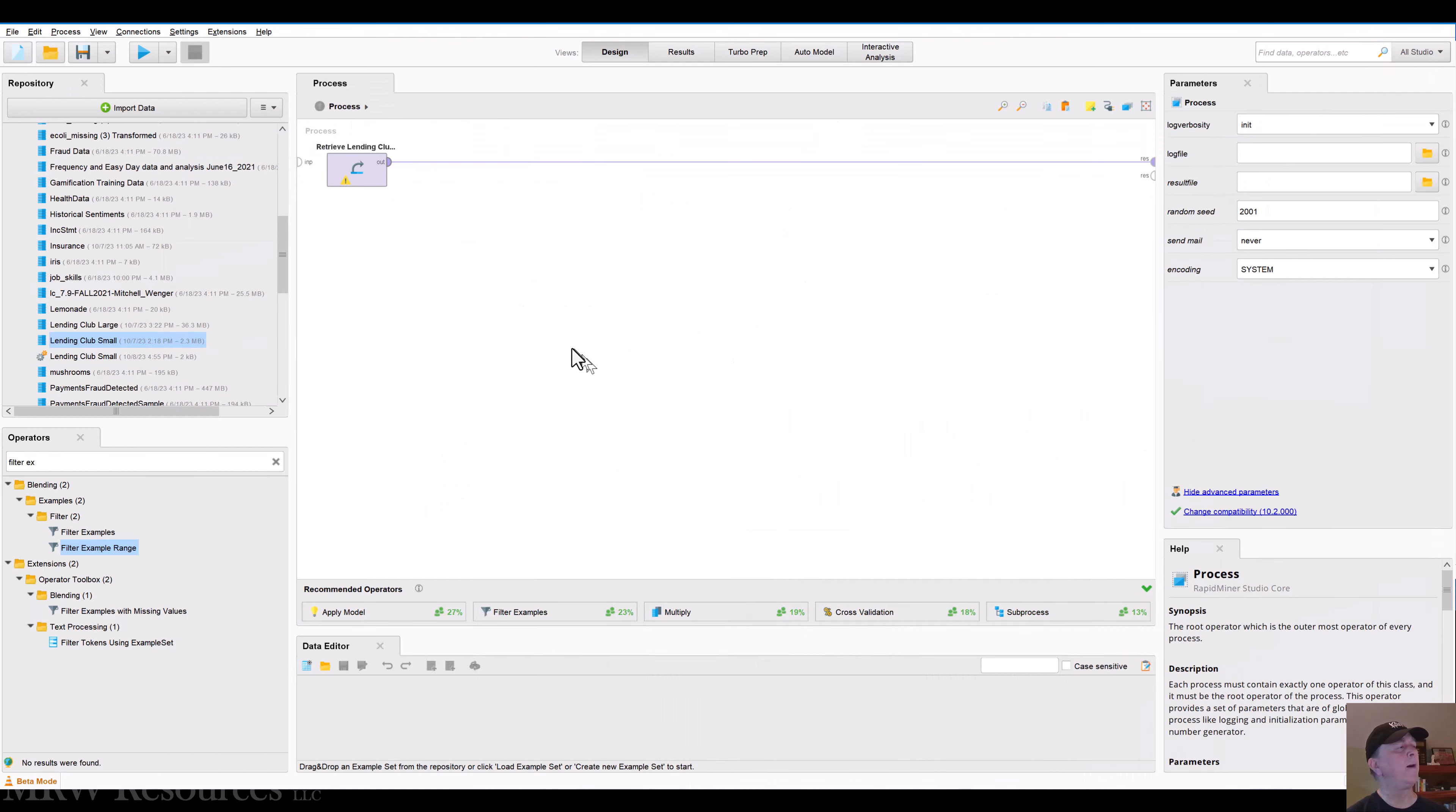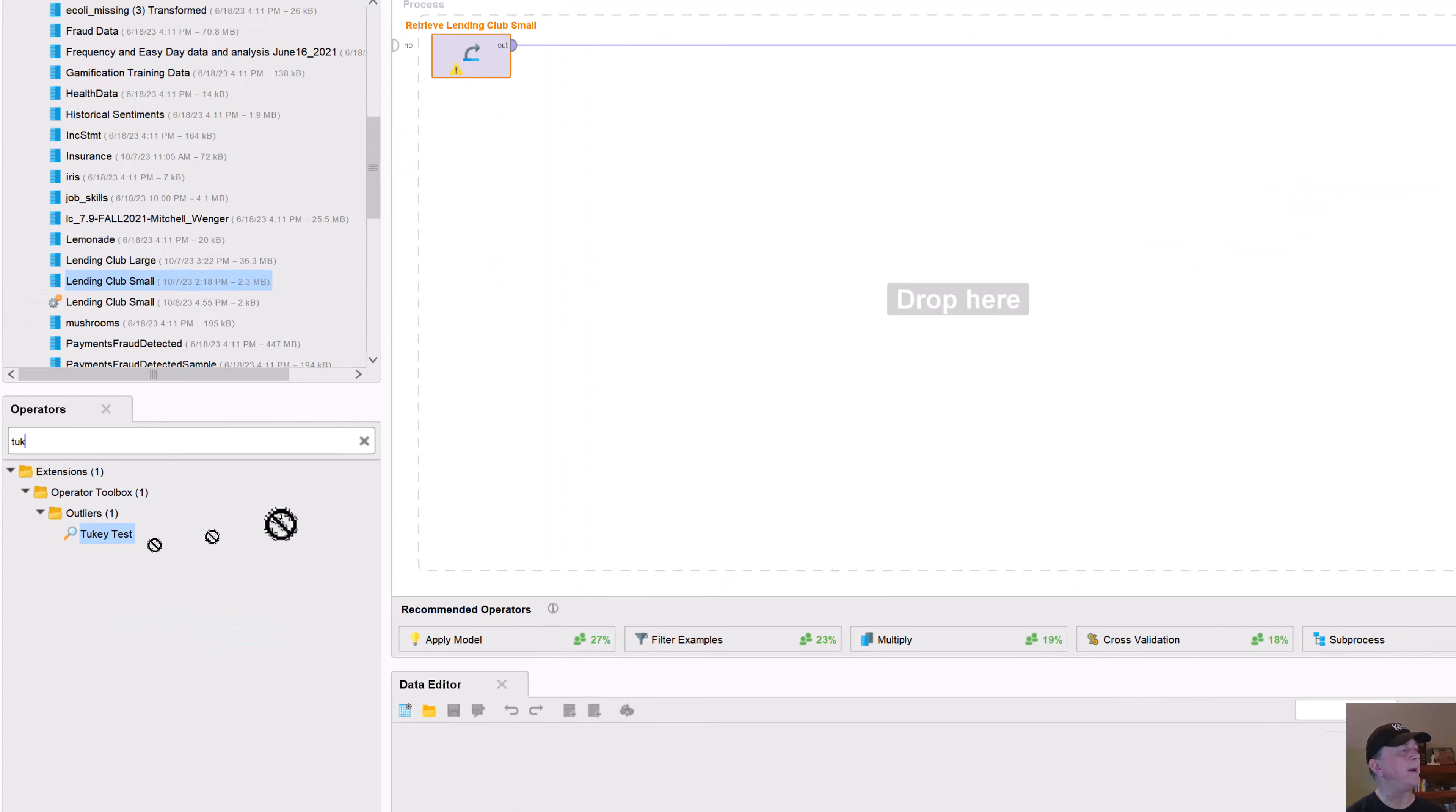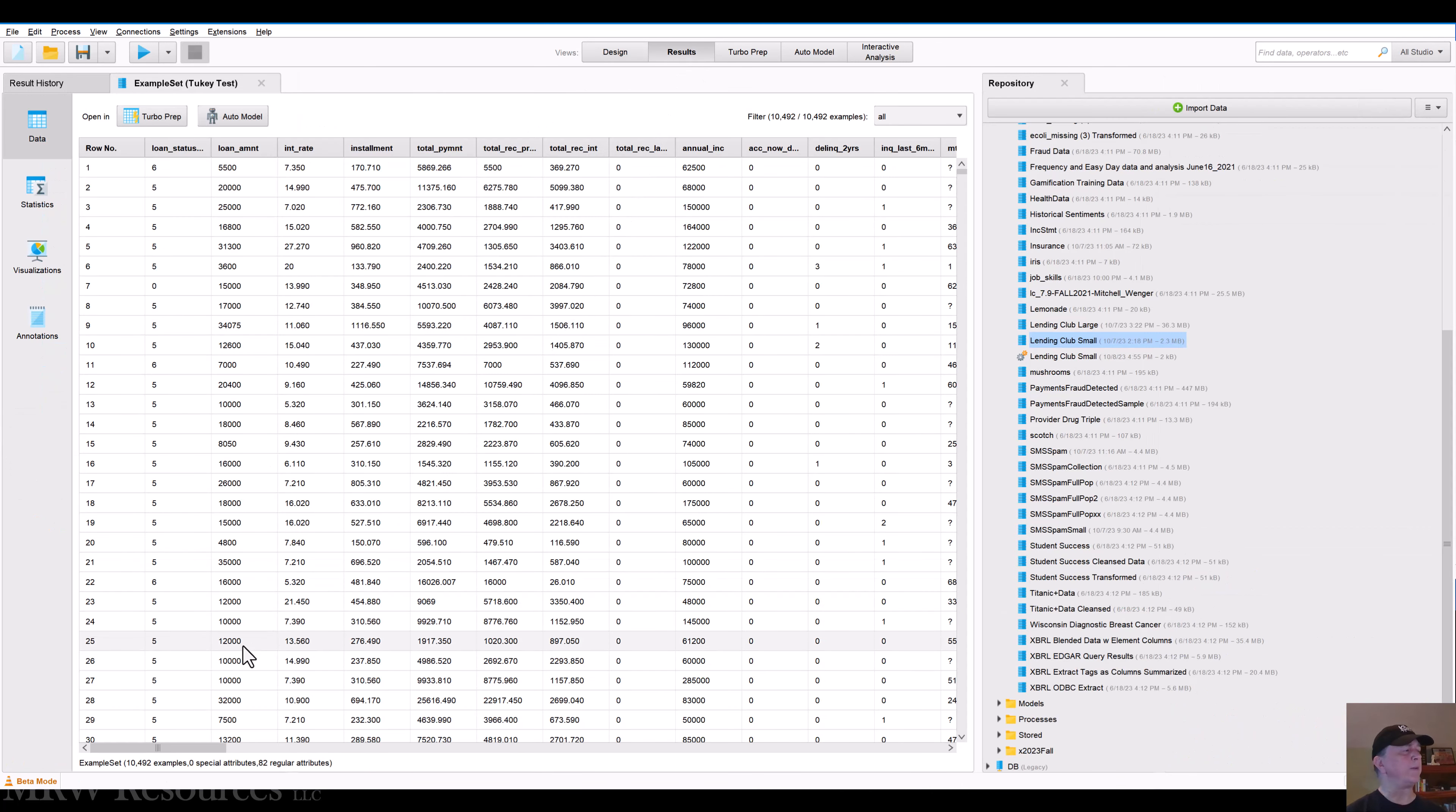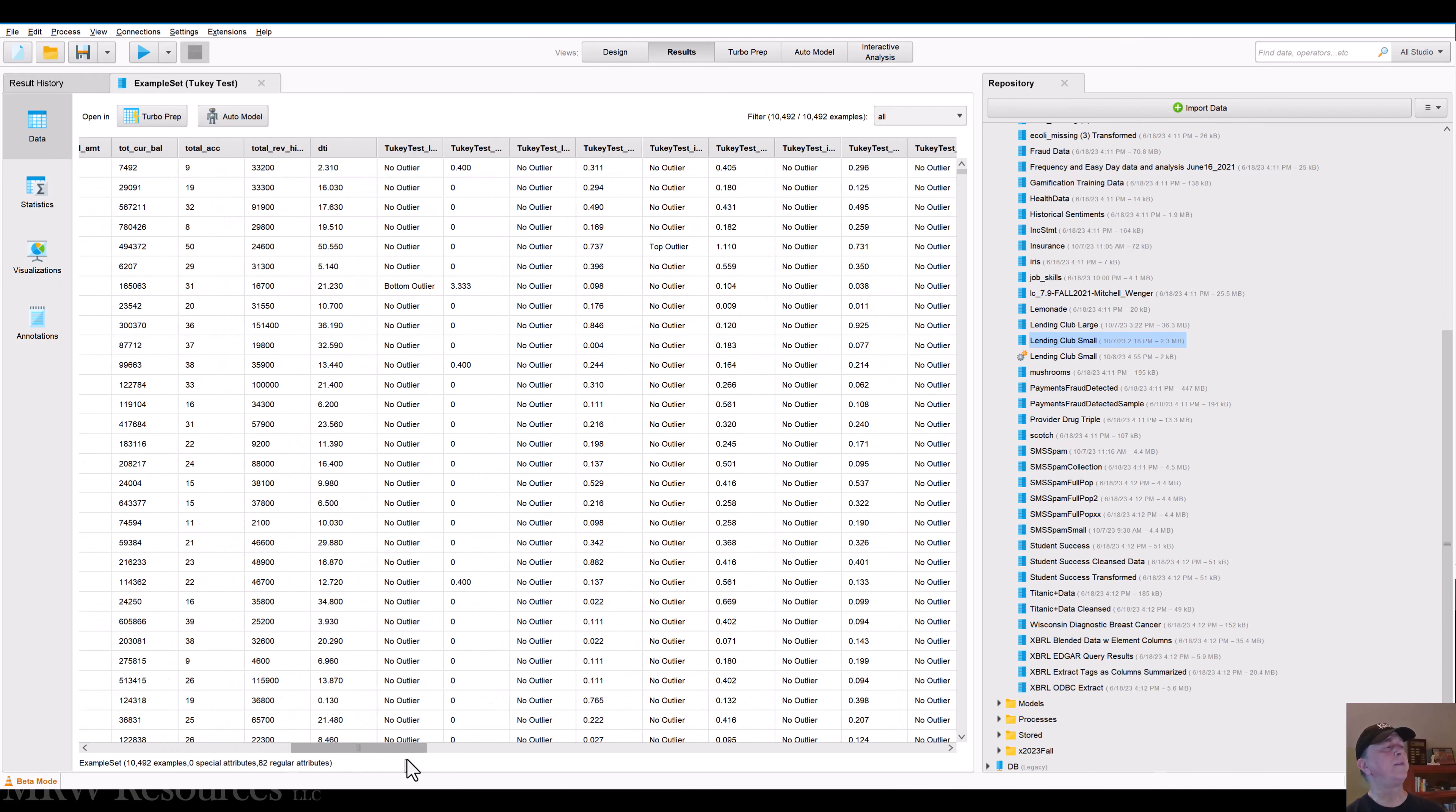So we've got our retrieve lending club small. Let me see if I can find my Tukey operator. I've got a Tukey test operator here. What this is going to do is it's just going to go, I'll go ahead and run it. First off, I'm just running it against all the attributes. I can tell it to ignore missing values. In this case, I just left it at the defaults. So when I ran it, I get these results, which is basically my initial data. But if I scroll over to the right, I'll find some additional columns. So you can see now I have 82 attributes or columns in the data. I originally started off at 35. So let's scroll over to the right and see what we have here.